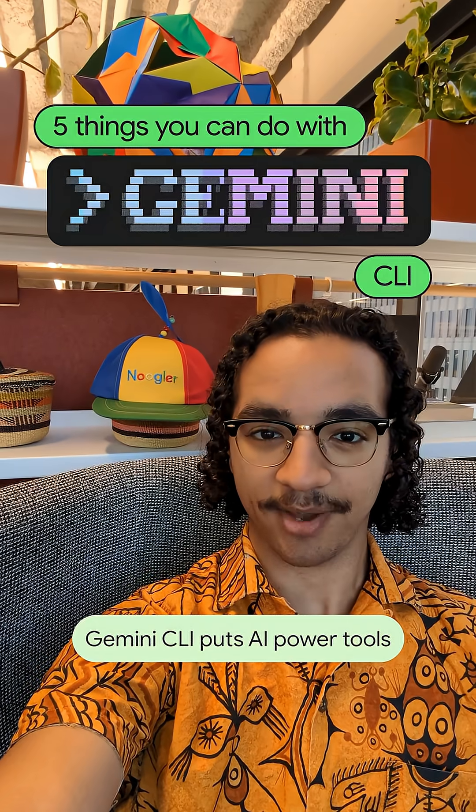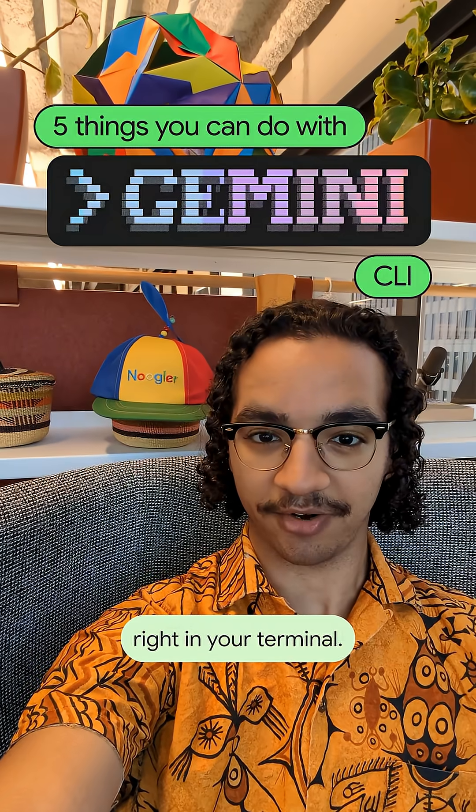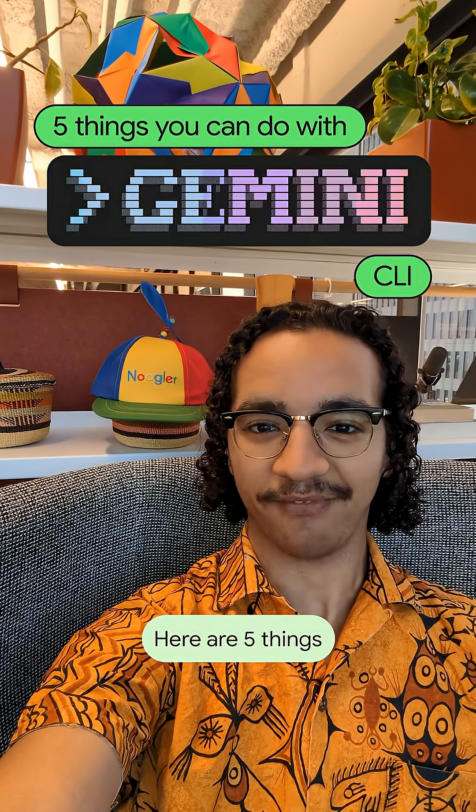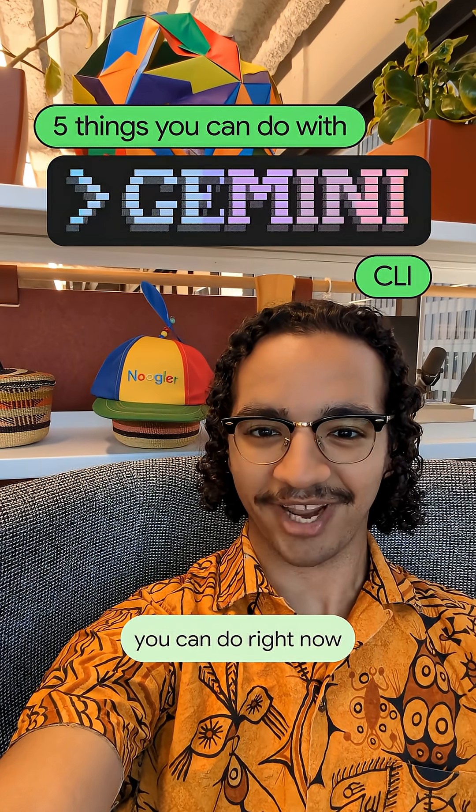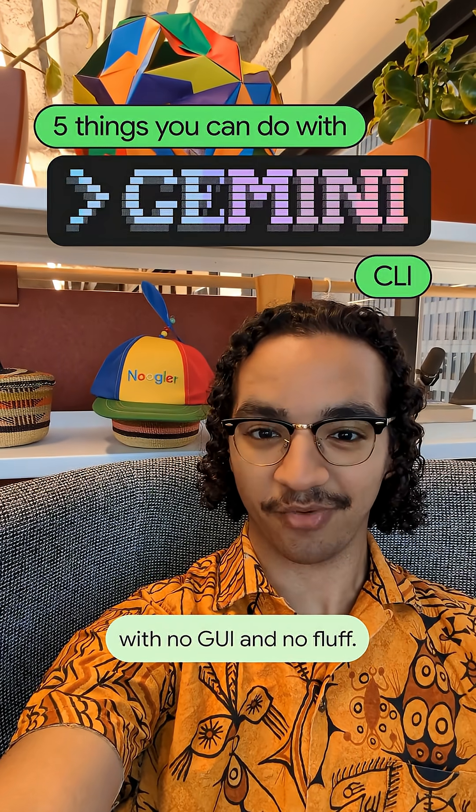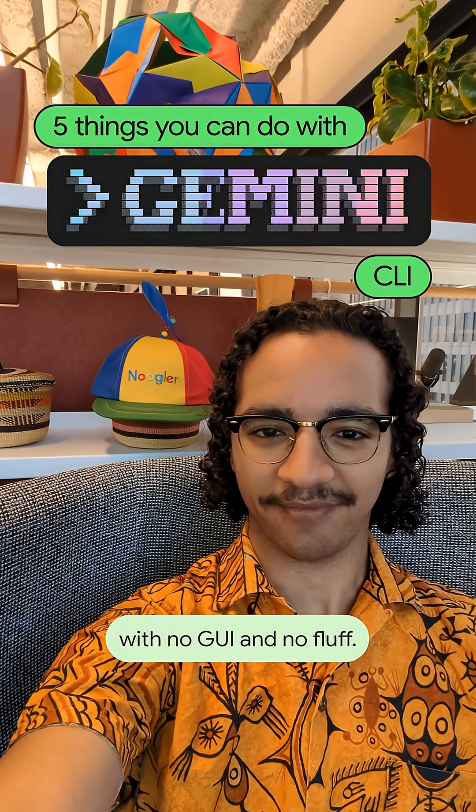Gemini CLI puts AI power tools right in your terminal. Here are five things you can do right now, with no GUI and no fluff.